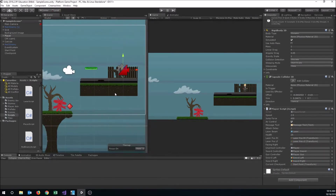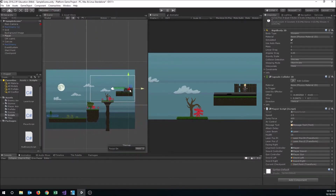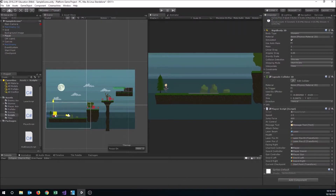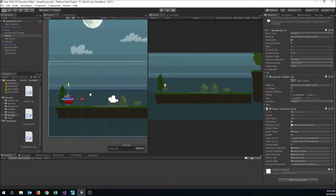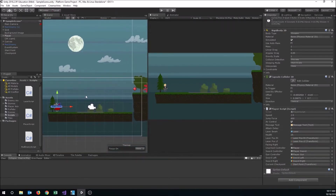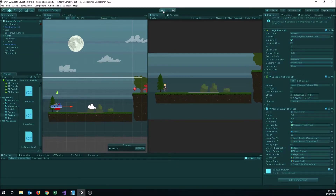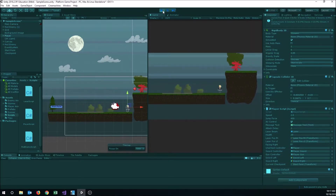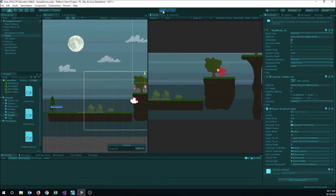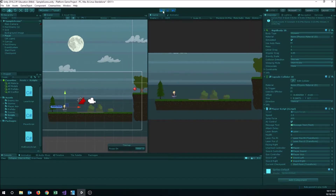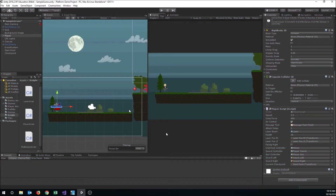Let's move the player back to his start point and test. Running out of lives should teleport him back to start point since that's his current checkpoint. Let's let this enemy hit us a few times — and there, as soon as I ran out of life I immediately teleported back to my start point. It works for start point, so it'll also work for the other checkpoint in the scene.